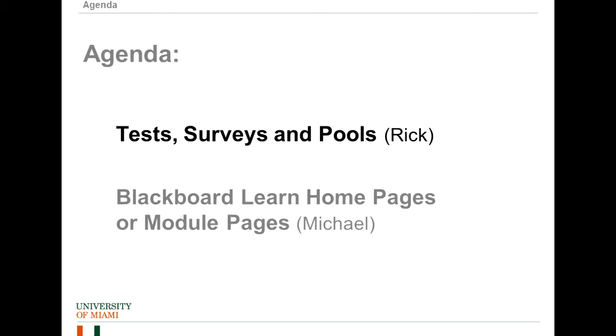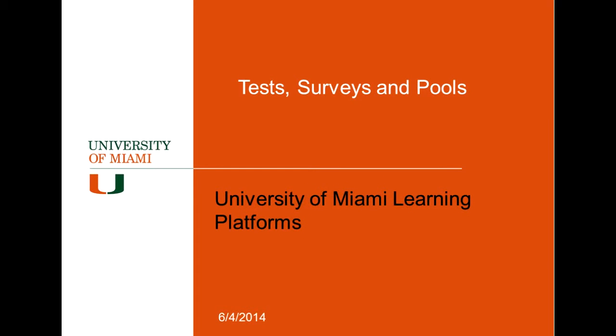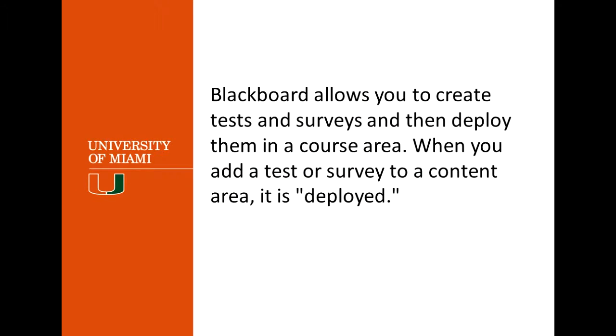First, thank you everybody for showing up to talk about test surveys and pools. For those that didn't know, Blackboard offers you the options to create tests, surveys, and then deploy them in the course area. When you add a test or survey to a content area, it's called deployed in Blackboard. So what we're going to do today is see how to deploy a test, how to create a test and how to deploy it.